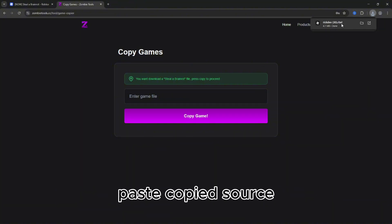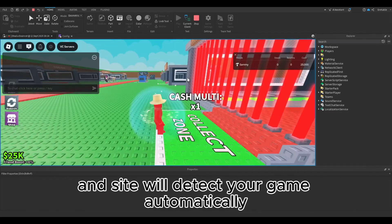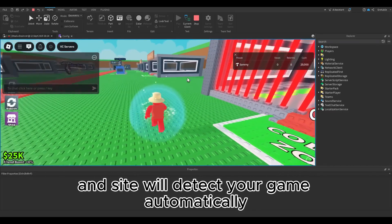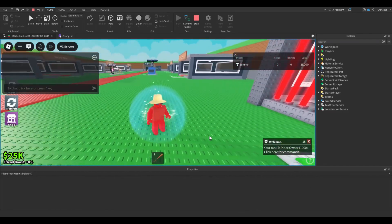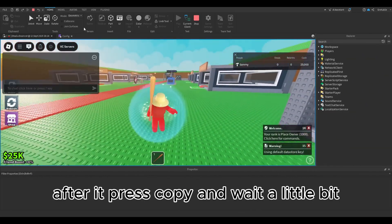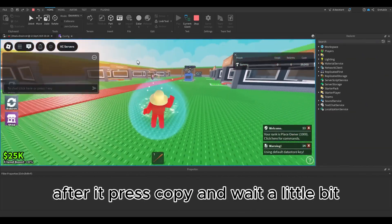Paste the copied source and the site will detect your game automatically. After it, press copy and wait a little bit.